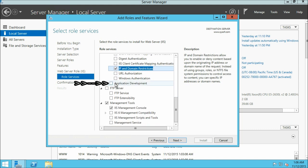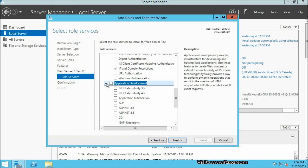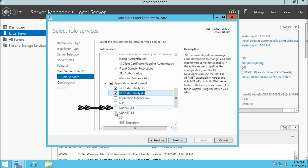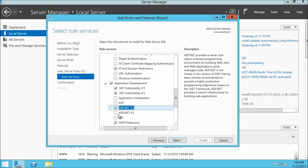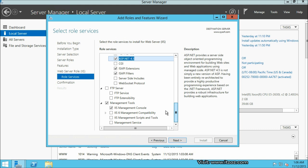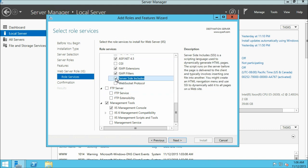Here you can see application development — expand it. From here I am going to select multiple options: .NET extensibility 3.5, 4.5, ASP.NET 3.5 (click add feature), and ASP.NET 4.5. Now move down a bit. Also select server side includes. We are not going to select FTP as we don't require it in this tutorial.